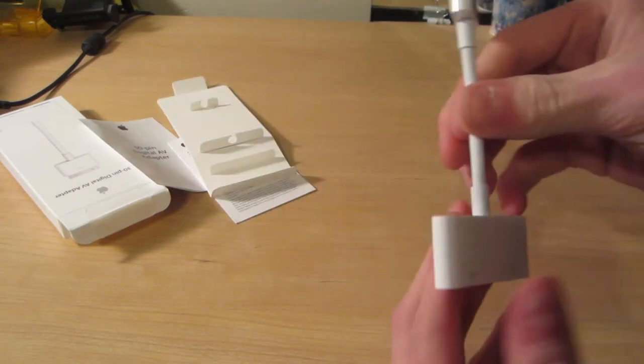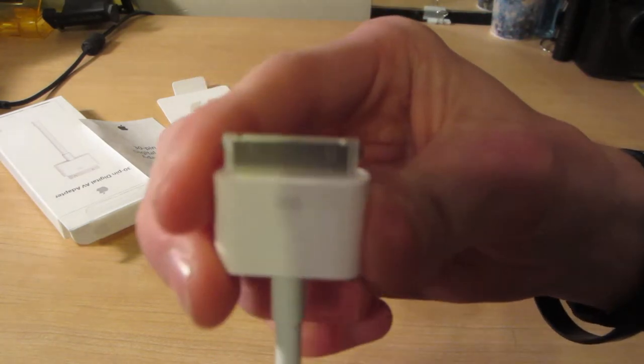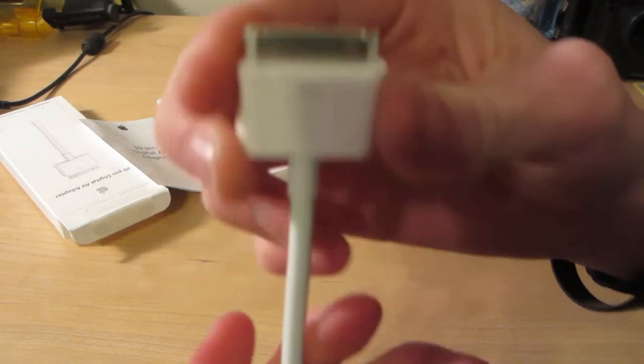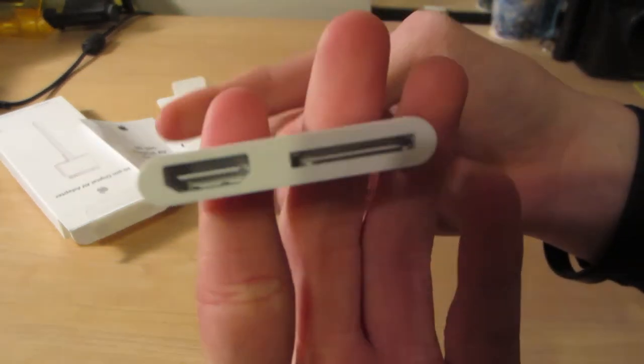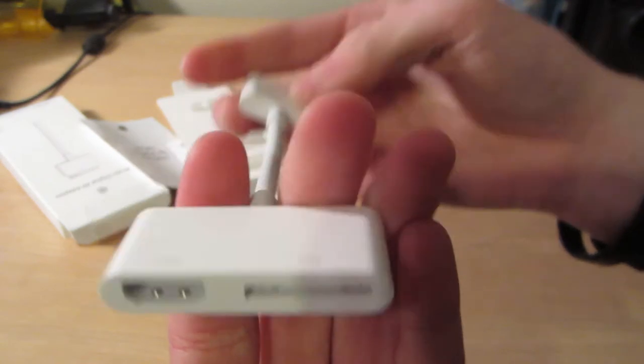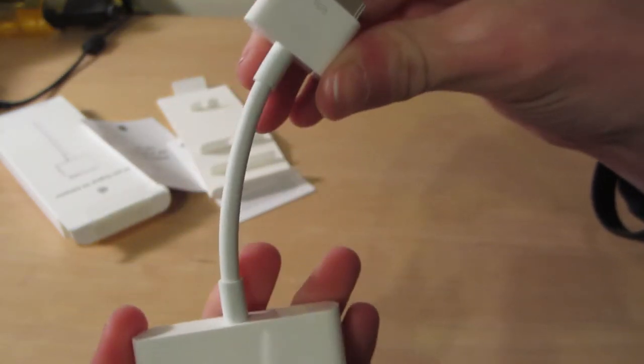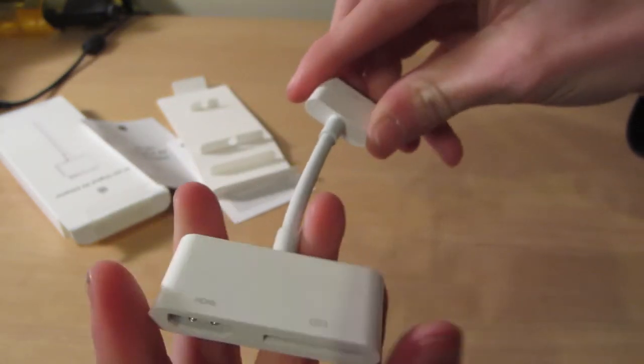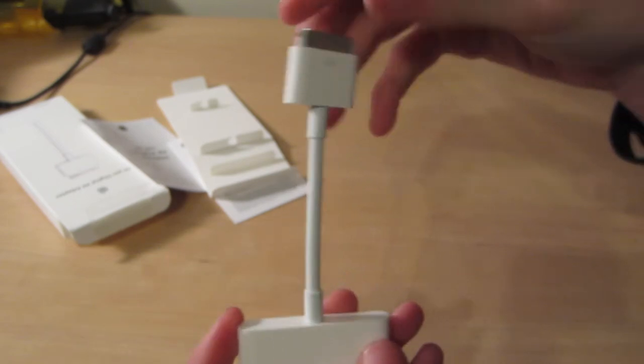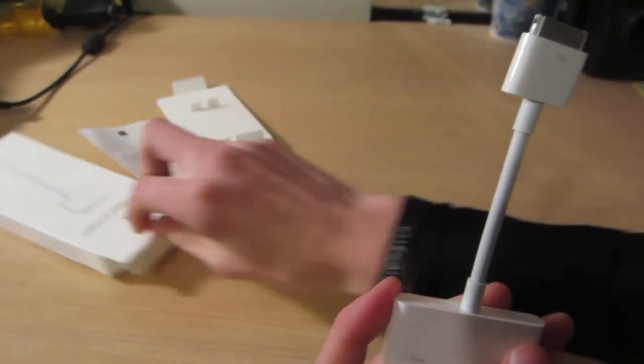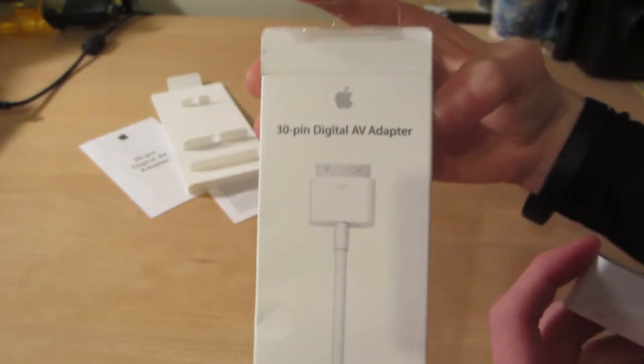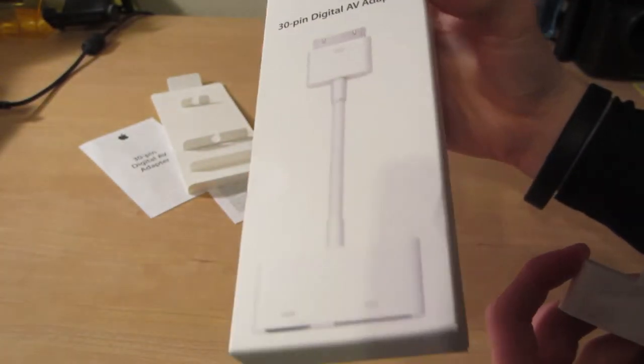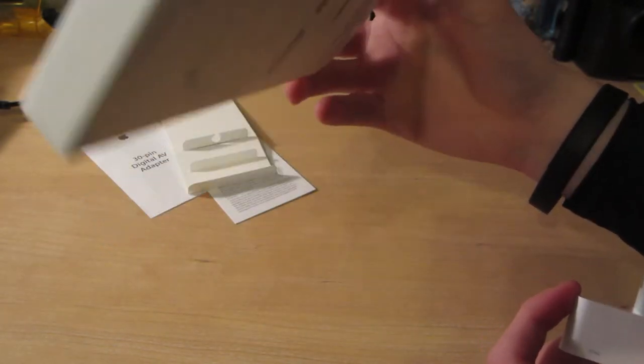Put that to the side. There it is: 30-pin, HDMI, and another slot for the 30-pin. So that's the unboxing of this digital 30-pin digital AV adapter from Apple.